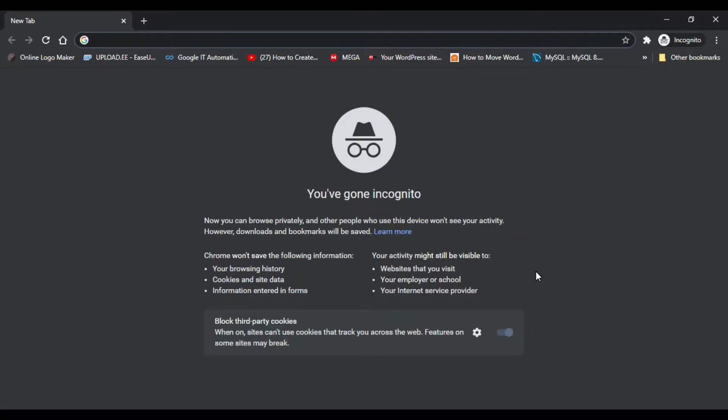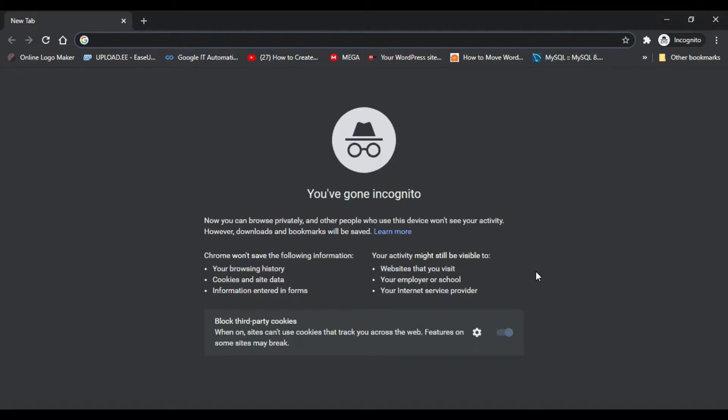Hello everyone, in this tutorial I'm going to show you how to solve an nginx server problem where your website downloads files instead of executing them after you configure your server. Let's get started.